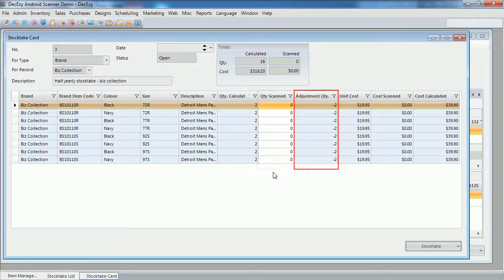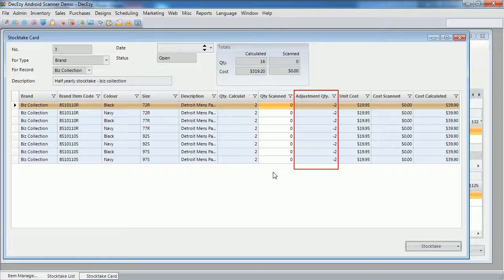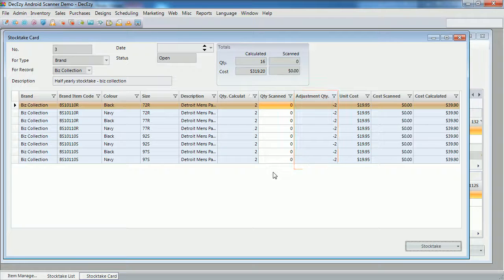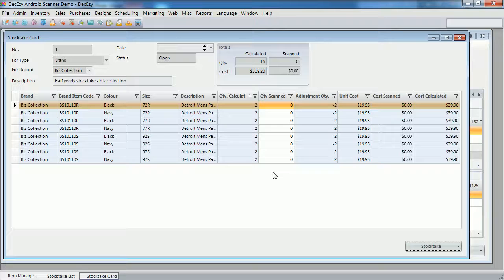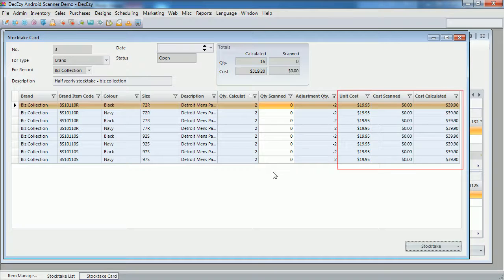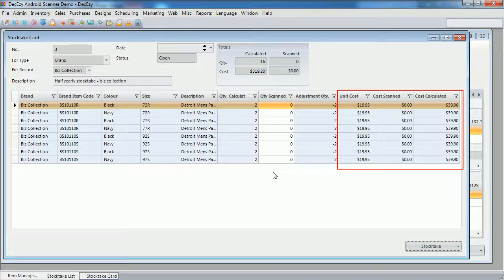The adjustment quantity column tells us what the adjustment is going to be. That is, the quantity scanned minus the quantity calculated. And then, we have a few columns telling us the costs involved in the stock take.